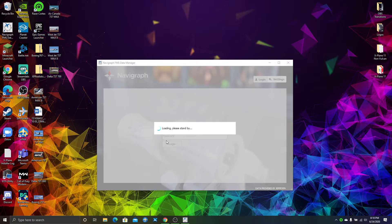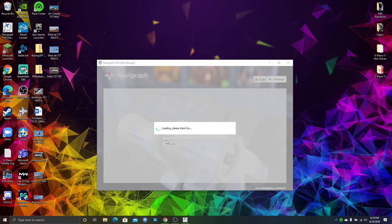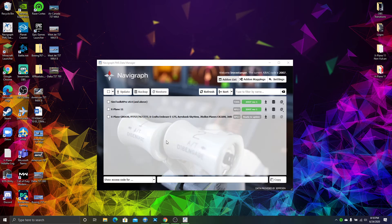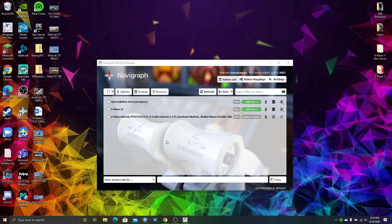Just go back, and that X-Plane 11 GNS430 should be there. It works with a few different planes that use the same format for their FMCs.